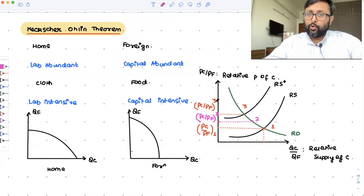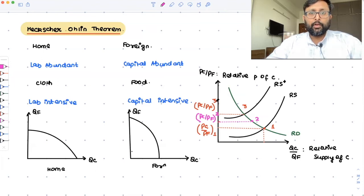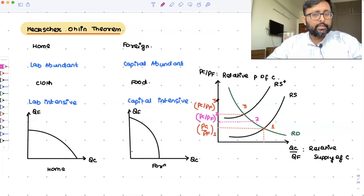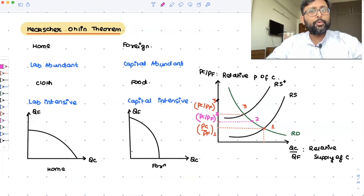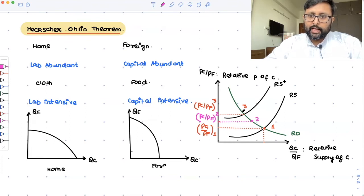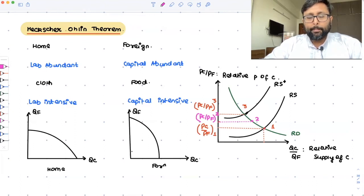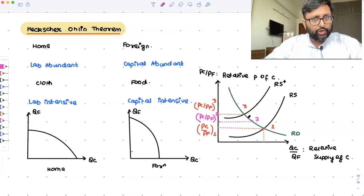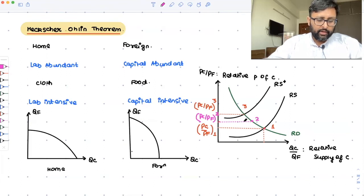The supply of food increases in the Home country, so the relative price of food falls in Home. Meanwhile, since Foreign has started supplying food to Home, the supply of food in Foreign has fallen, and hence the relative price of food increases in Foreign. So again, the prices converge towards each other. The relative price is established somewhere in between the pre-trade prices. Points 1 and 3 are the pre-trade prices, and point 2 — where they converge — lies somewhere in between.